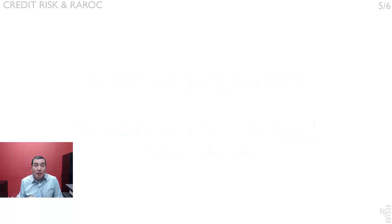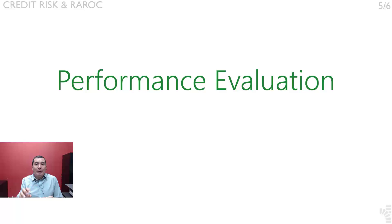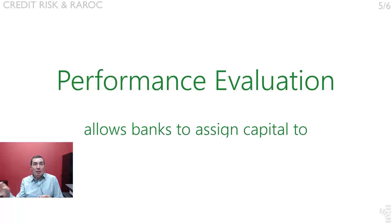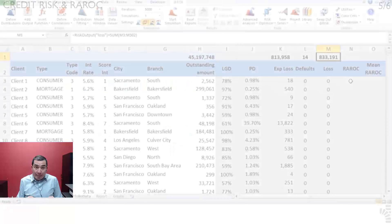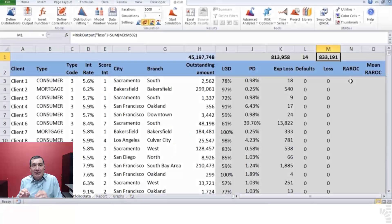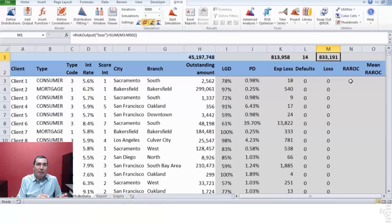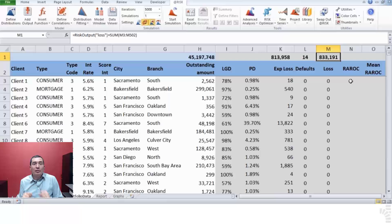As a performance evaluation tool, it allows banks to assign capital to business units based on the economic value added of each unit. In our example, we will use RAROC to determine adequate capital allocation among portfolio types — consumer, mortgages, vehicles — for various regions, cities, and branches.